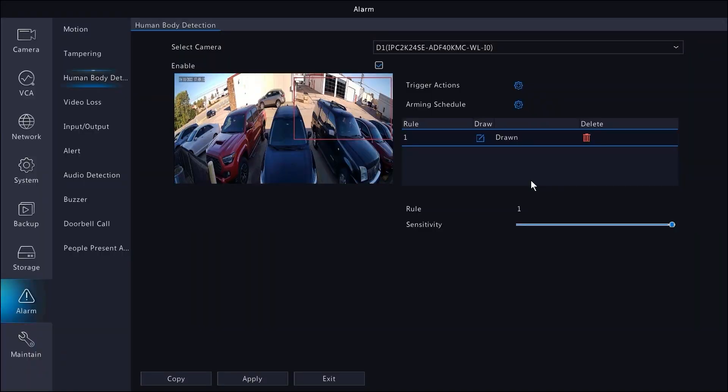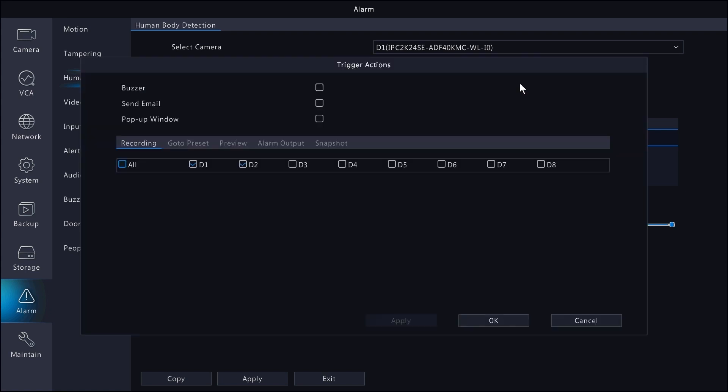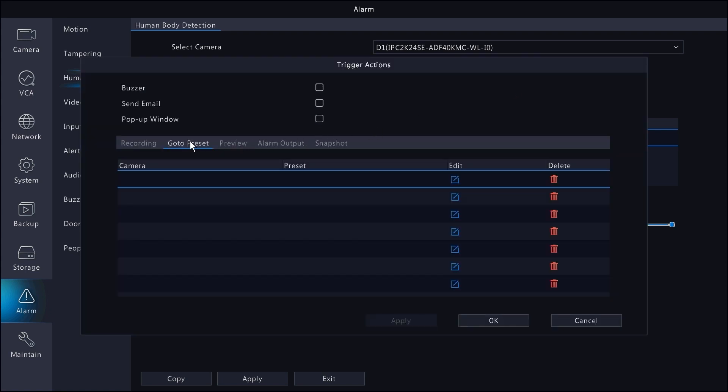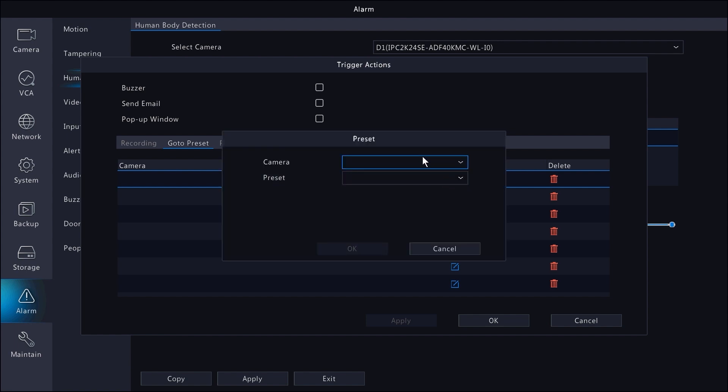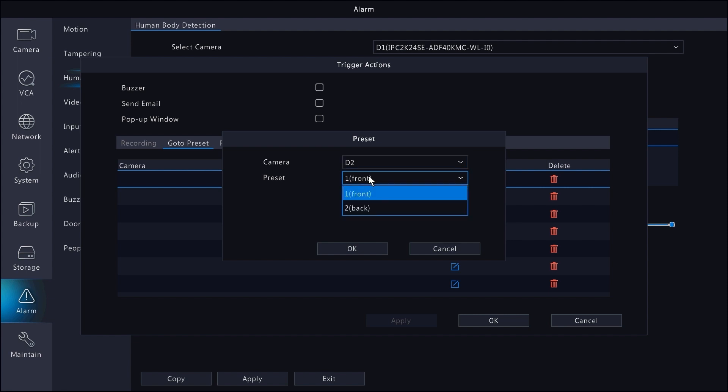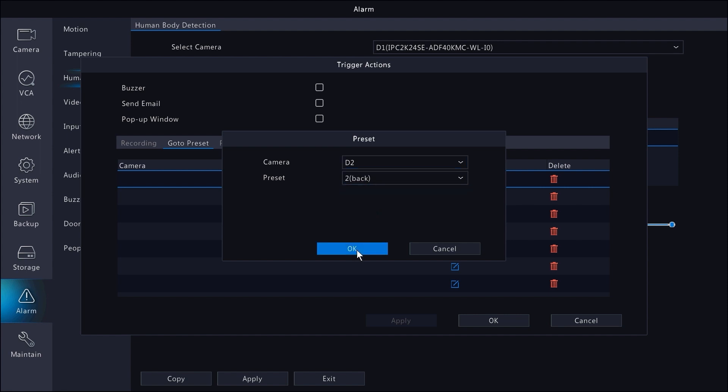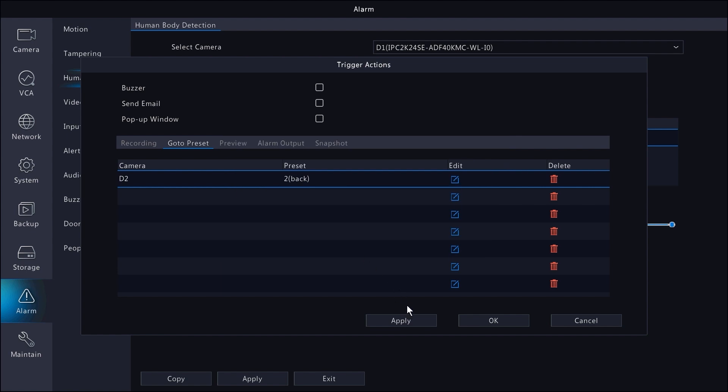Now to link the PTZ to the wide angle bullet, you need to go to trigger actions. Go to presets, add one, select the channel of the PTZ, which is this one, then pick our preset, which is going to be back. Hit apply and there you go.